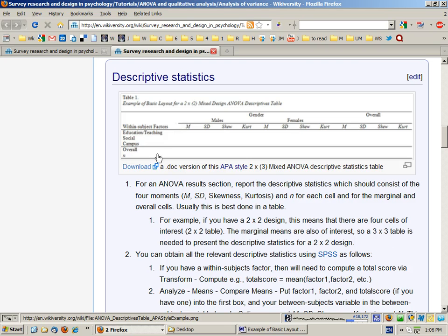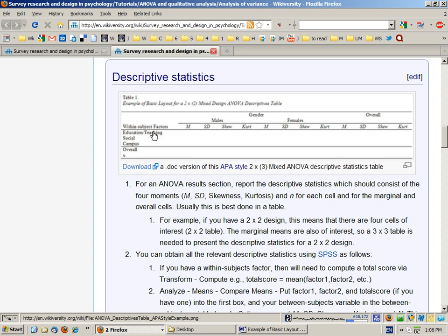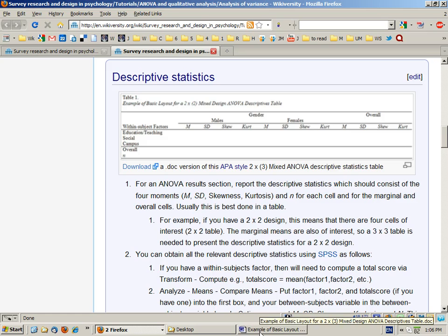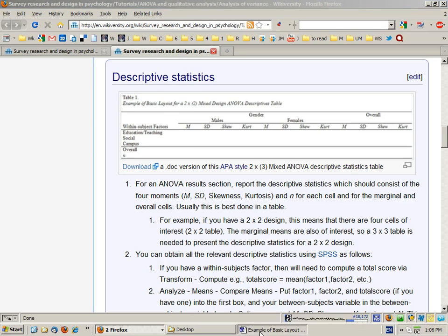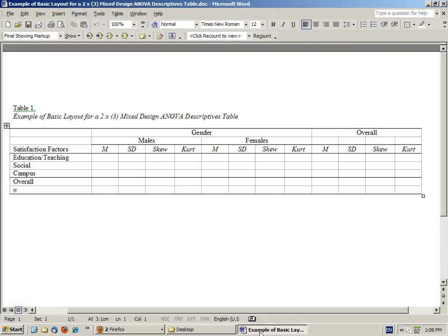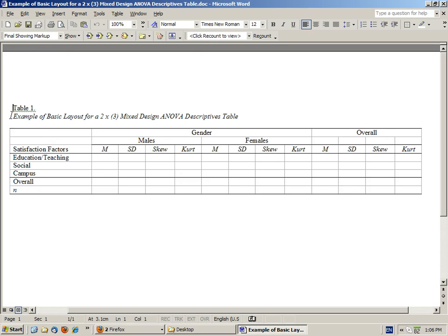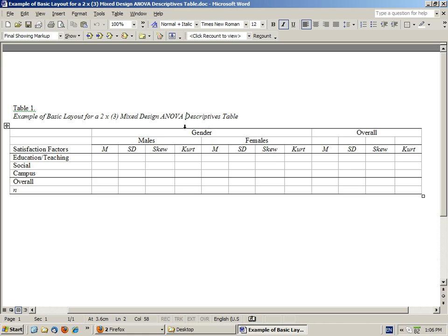What you can do is download a Word document which is a template for presenting ANOVA results. This is appropriate for a two by three mixed design ANOVA, though you could adapt it for other purposes. This is our between-subjects variable gender, males and females, and this is our within-subjects variable satisfaction factors.